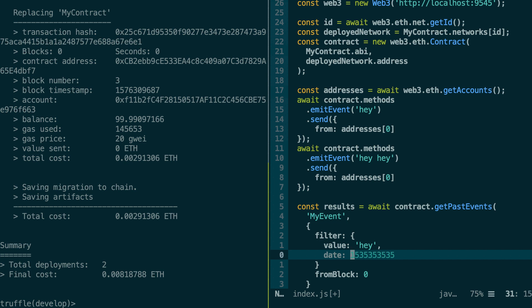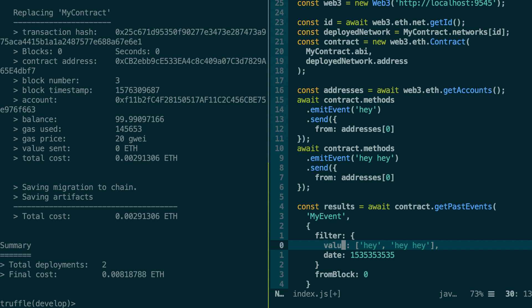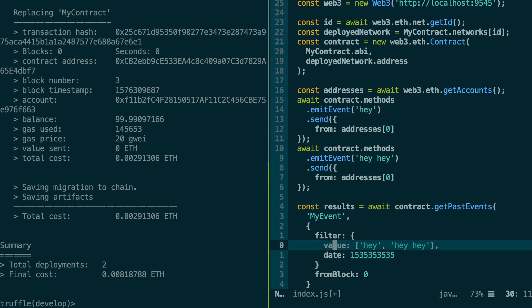Another possibility to specify your filter is instead of a value here, you can specify an array. So here if I put I want hey and hey hey, then this means an OR condition. Here I want all the events whose value field is either hey or hey hey, but you also have this AND condition on the date. So AND, but in this direction is OR.